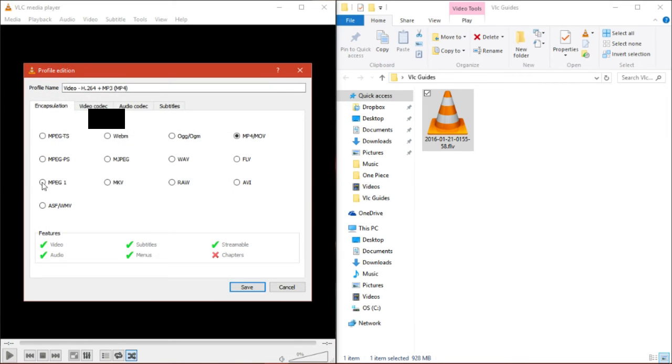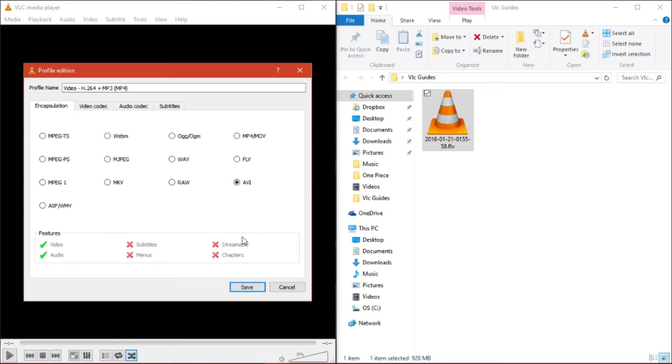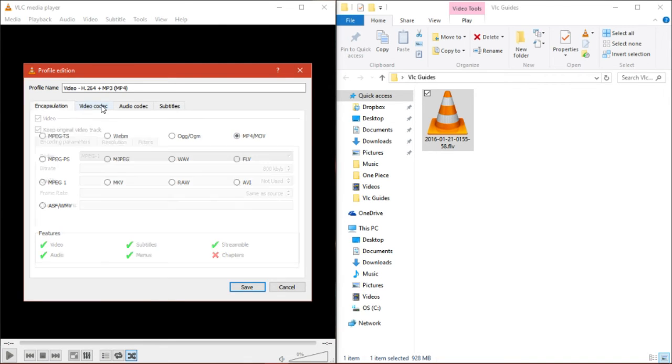There are also settings right here which you could play with. You could convert this into an AVI file if you want. But for me, I'm just going to set it to MP4.